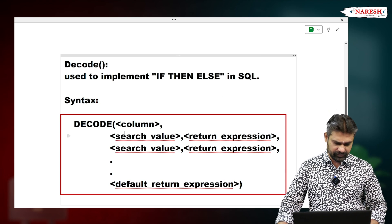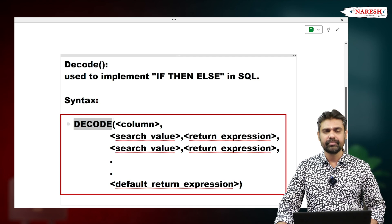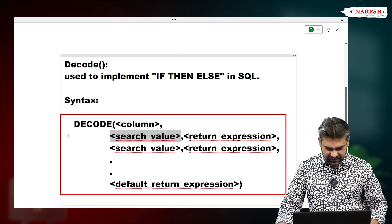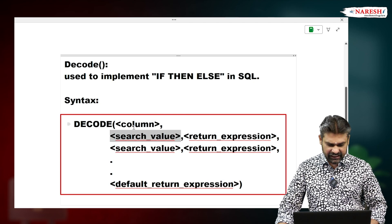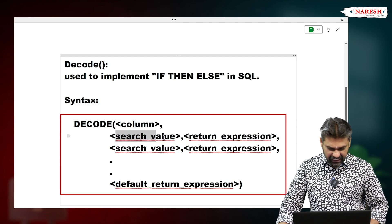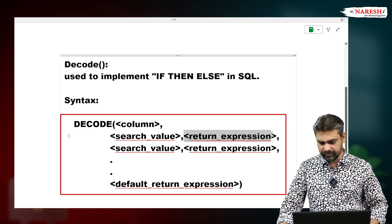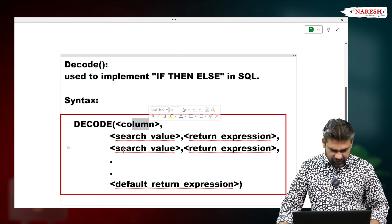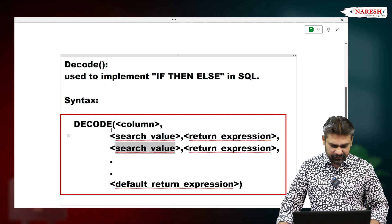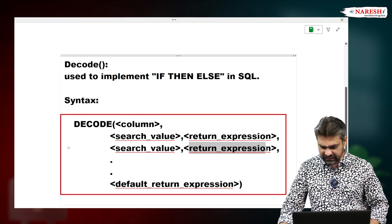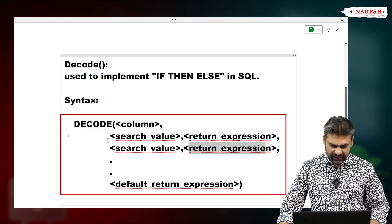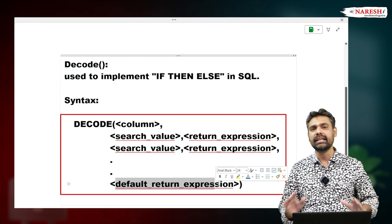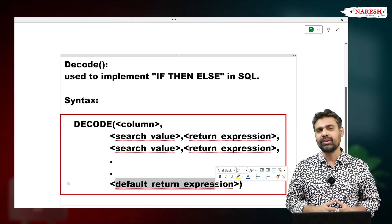See the syntax here — we write the decode function name, then specify one column. If this column value is matching with a search value, it compares the search value with the column value. If the search value matches, it returns that expression. If it does not match, it compares with another search value. If that matches, it returns that expression. If all search values are not matching with the column value, it returns the default expression. So this is the decode function syntax.